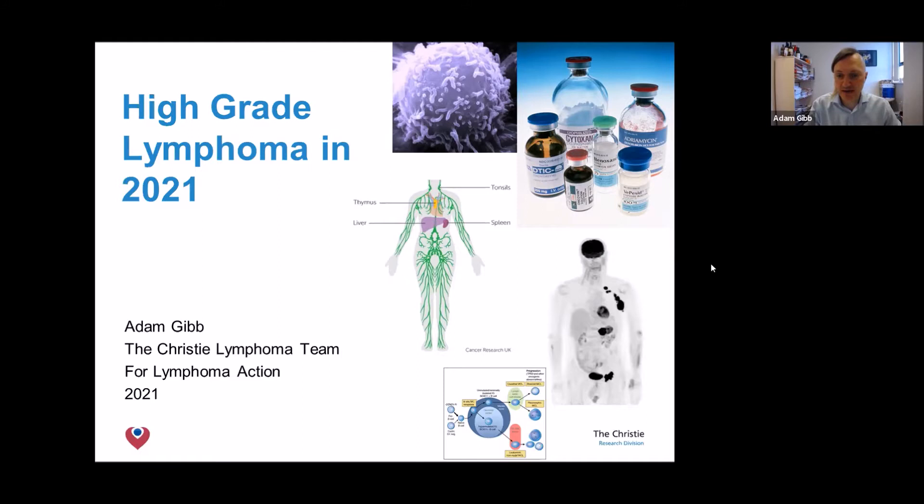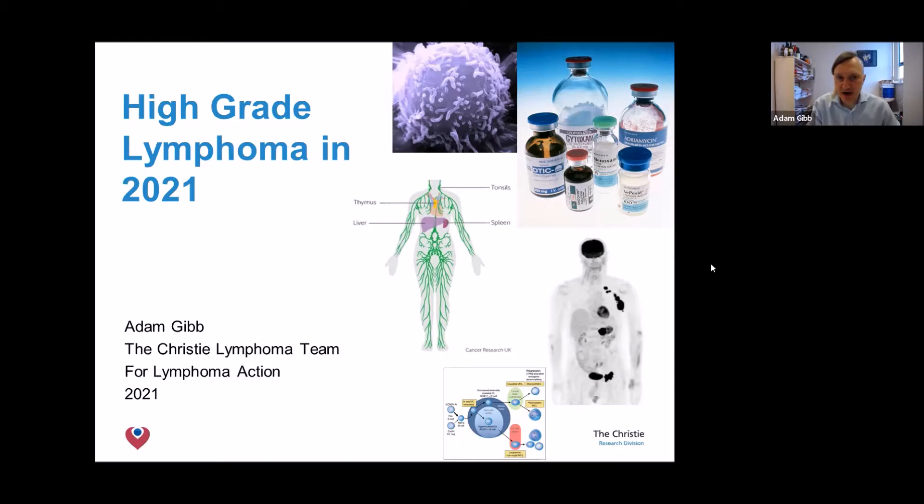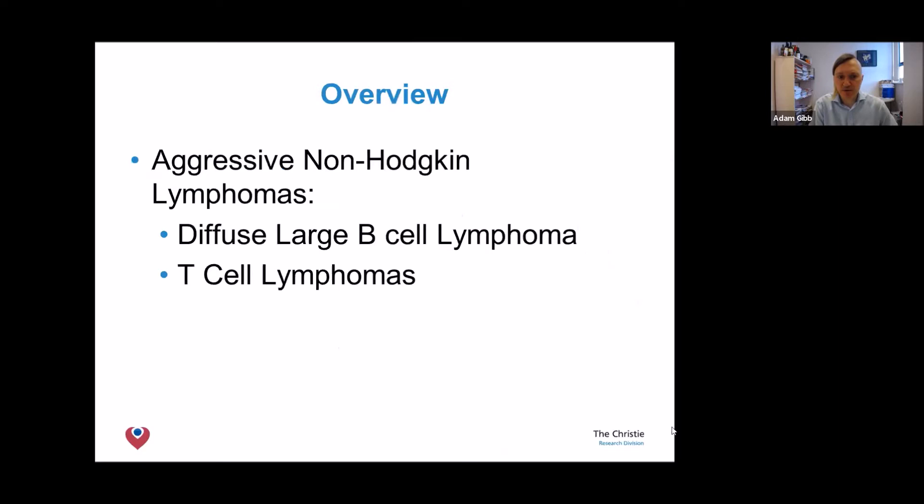Good day everyone, and thank you to Lymphoma Action for inviting me to talk to you. My name is Dr. Adam Gibb. I'm a specialty doctor in lymphoma at the Christie Hospital in Manchester, and I have been practicing in the field for approximately 12 years. I'd like to talk to you about the high-grade lymphomas in 2021.